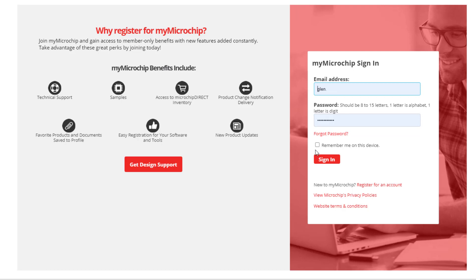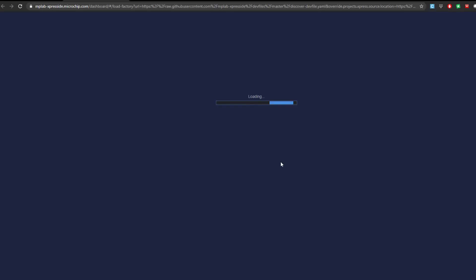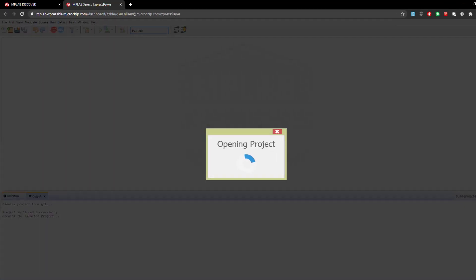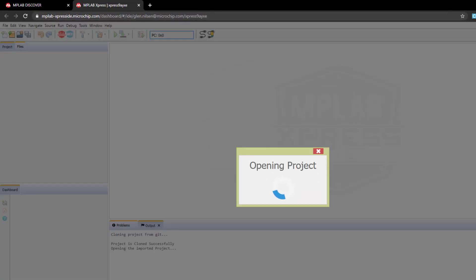If we're not signed in, we'll get prompted to sign in with a Microchip account. If you don't have one of these, here's the link to register. And you can see that the project is cloning from Git. That is done successfully and the project is now opening.